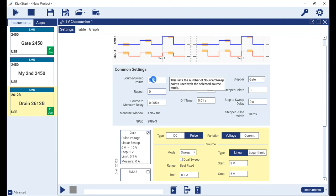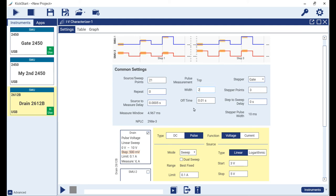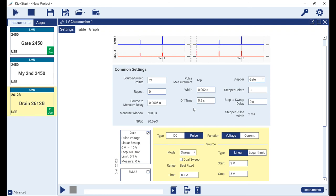Let's now modify some of our other common settings, changing the source sweep points to 21, the source to measure delay to 500 microseconds, the width to 2 milliseconds, and the off time to 200 milliseconds. Note above in the waveform viewer area that we get an approximate visualization of what is to be expected of each active SMU channel output.